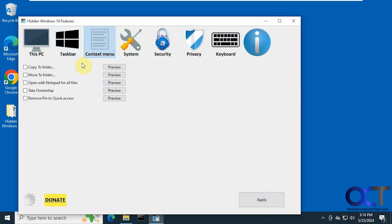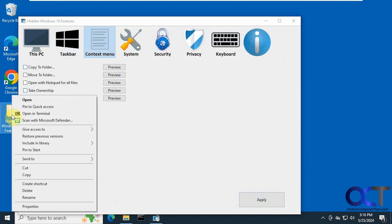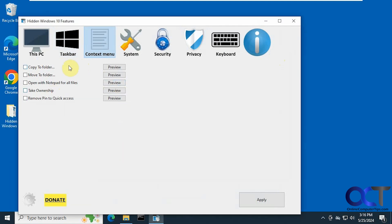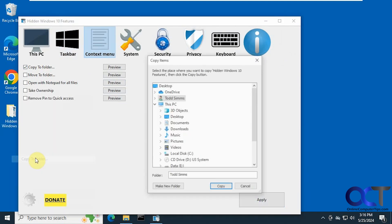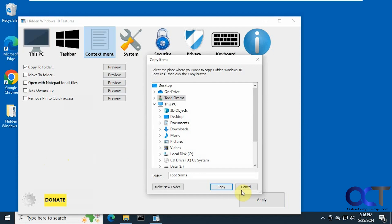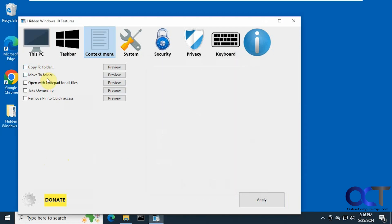Alright, context menu. If you want to add a copy to folder, so let's say we right-click on this, here's our options. If we do copy to folder, let's apply. Now we have copy to folder and then we could pick a folder. And same for move to folder, open with notepad, take ownership, and remove pin to quick access.